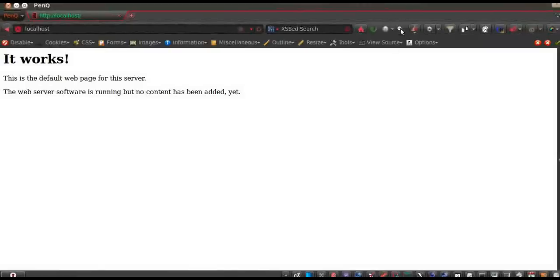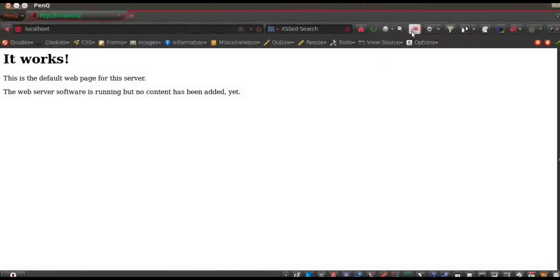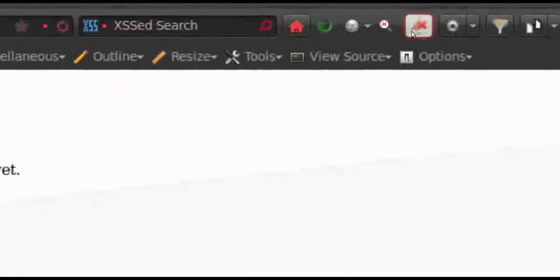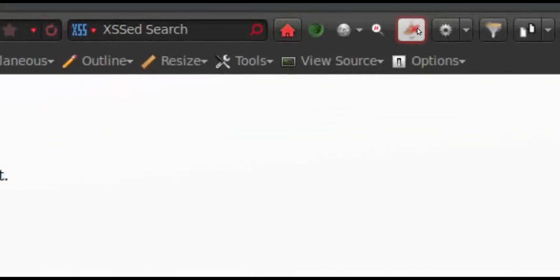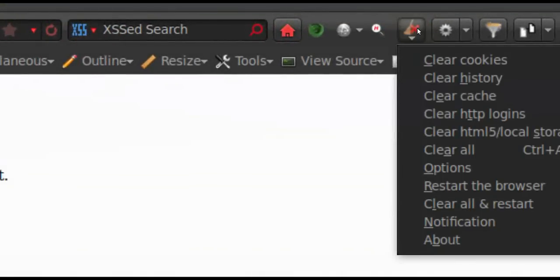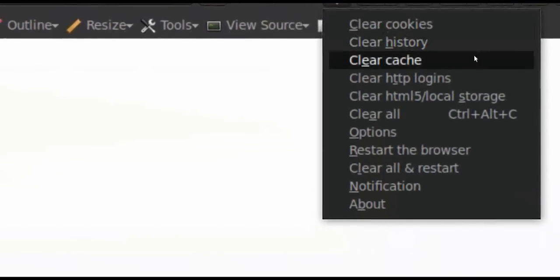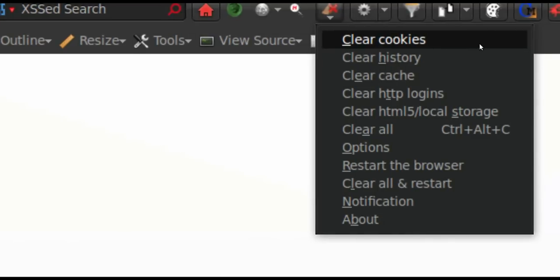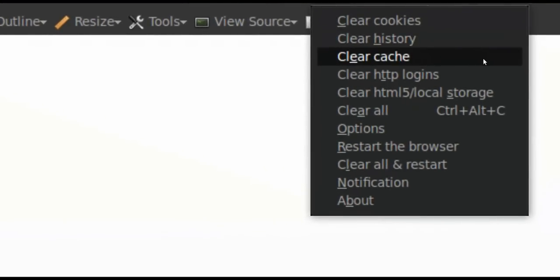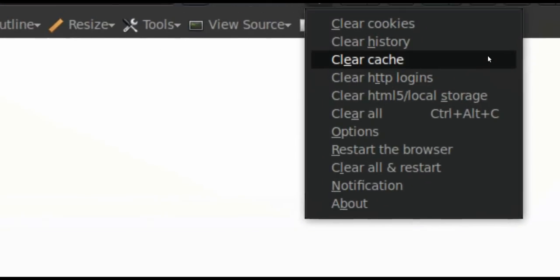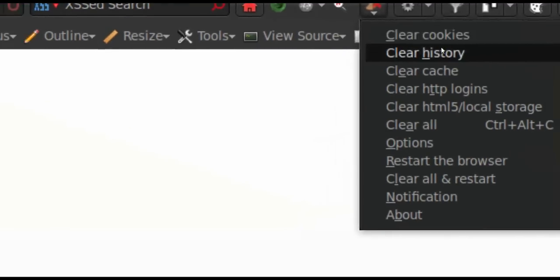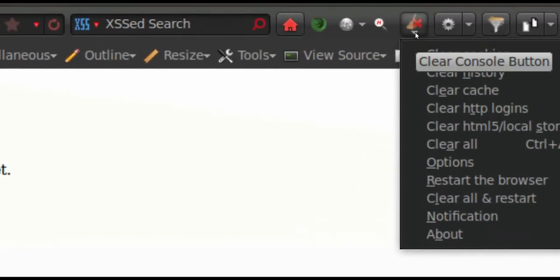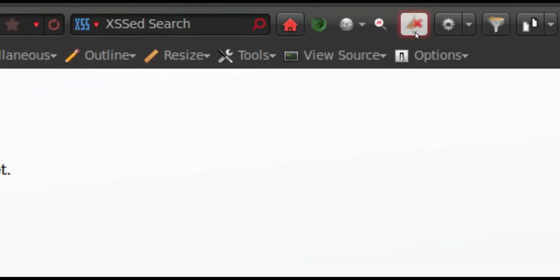PenQ will do the hack search for him. Then we have the clear console add-on which is used to clear all the data that is practically stored inside the browser, that is the cookies, the history, the cache, the login details. Practically any data that is stored inside the browser is cleared by using the clear console add-on. This add-on was the Mozilla pick of the month of March 2013.